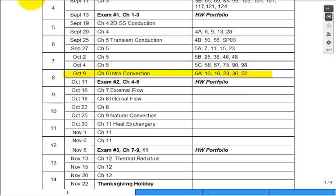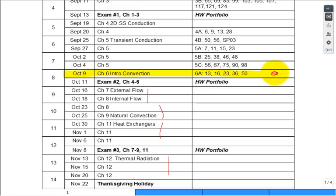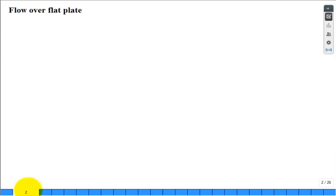Today is our one and only lecture in Chapter 6 as an introduction to heat transfer. We want to get to external flows, natural convection, heat exchangers, and thermal radiation. I've struggled with what to do with Chapter 6, and the best I can do is give one lecture.